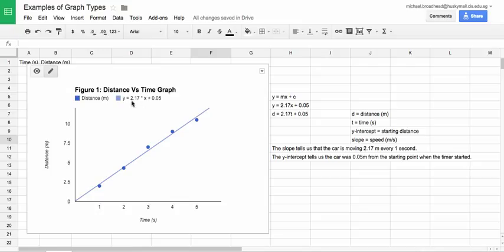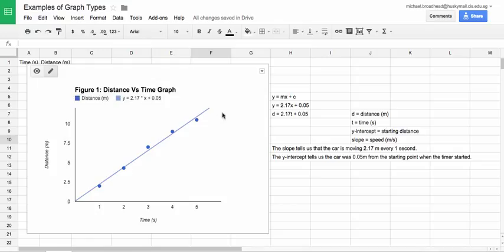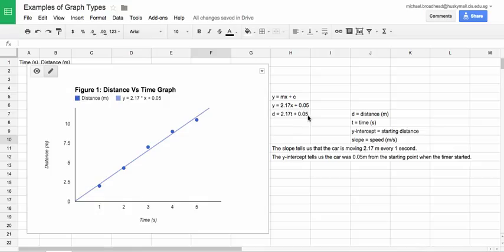Now if we look at the data, Google Sheets has created, it has analyzed your data points and it has tried to find the best line equation that represents your data. So it gives that here. So we copy that down, Y equals 2.17X plus 0.05. And then we convert that into what does that actually mean in our experiment?